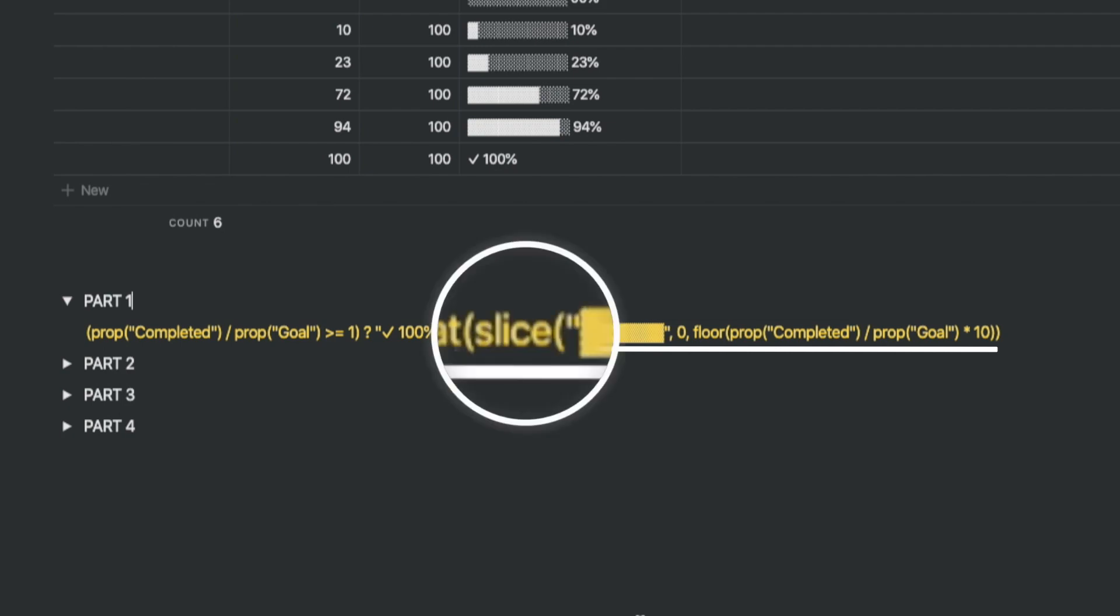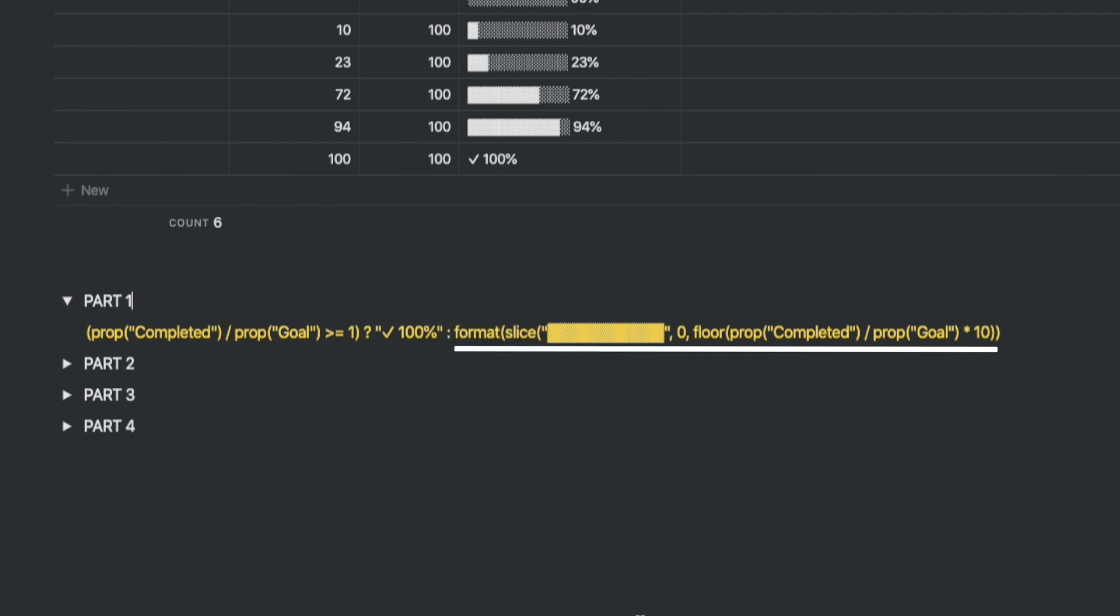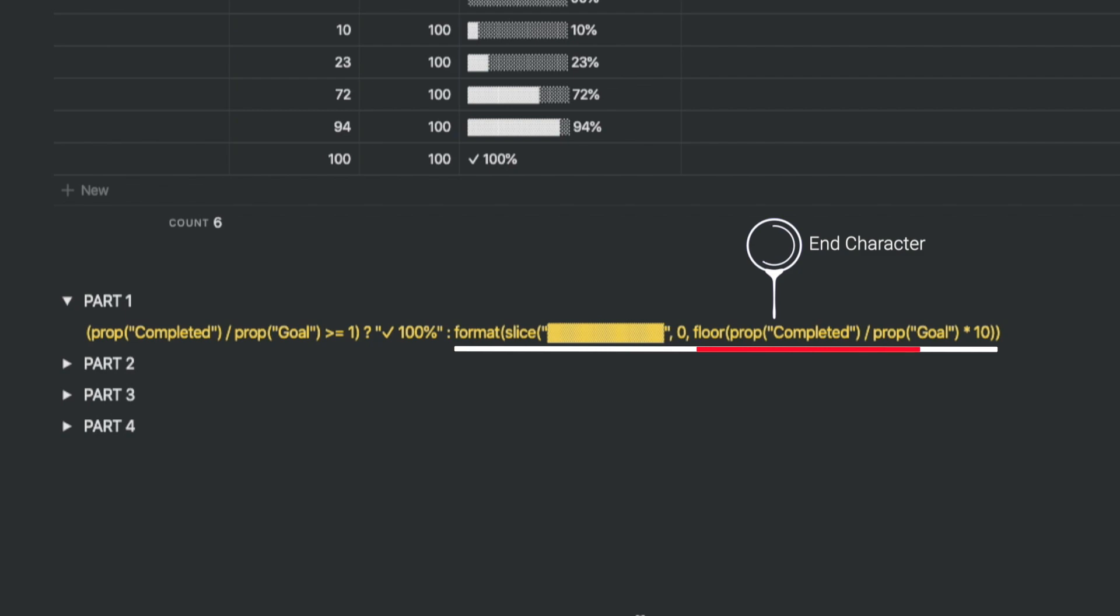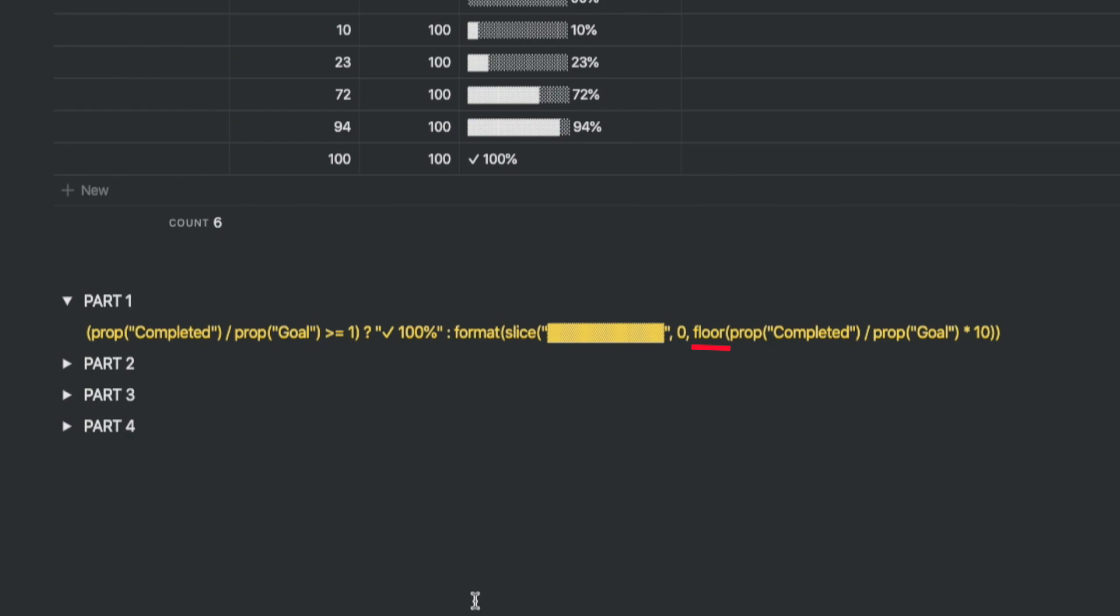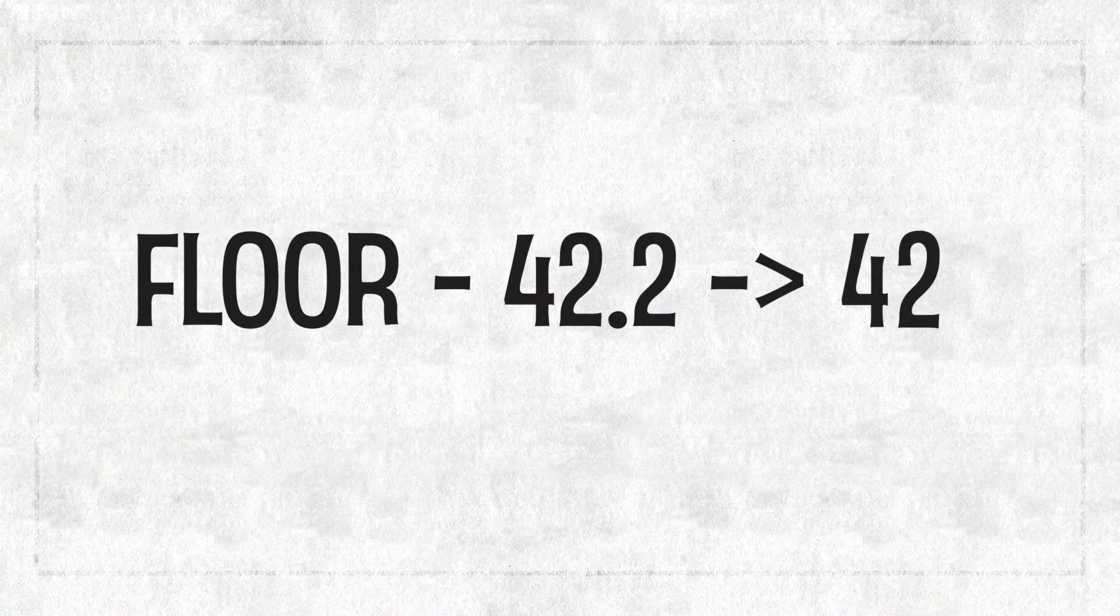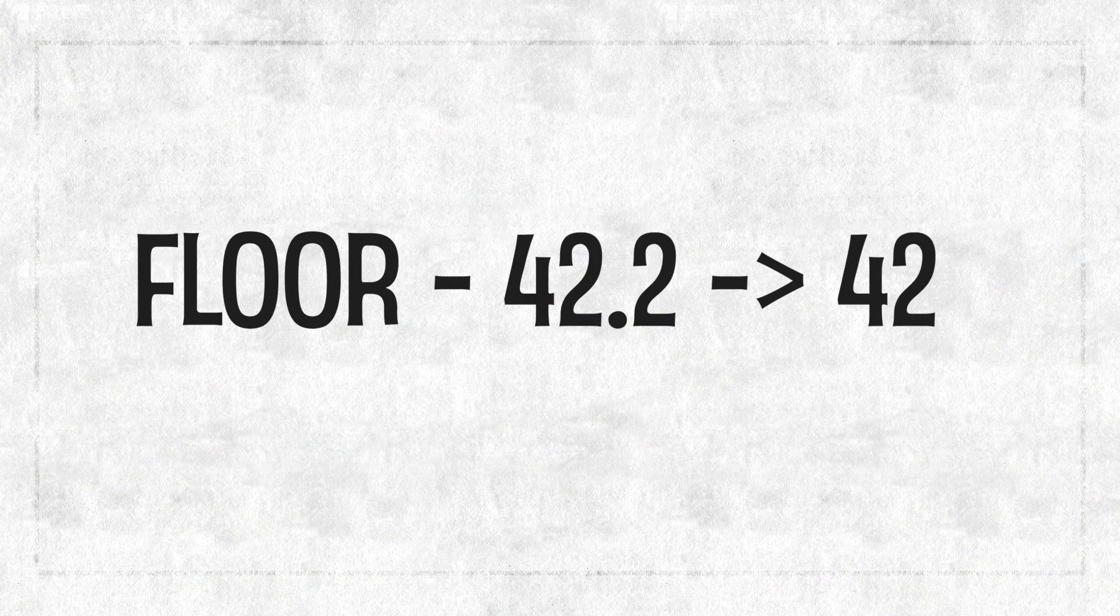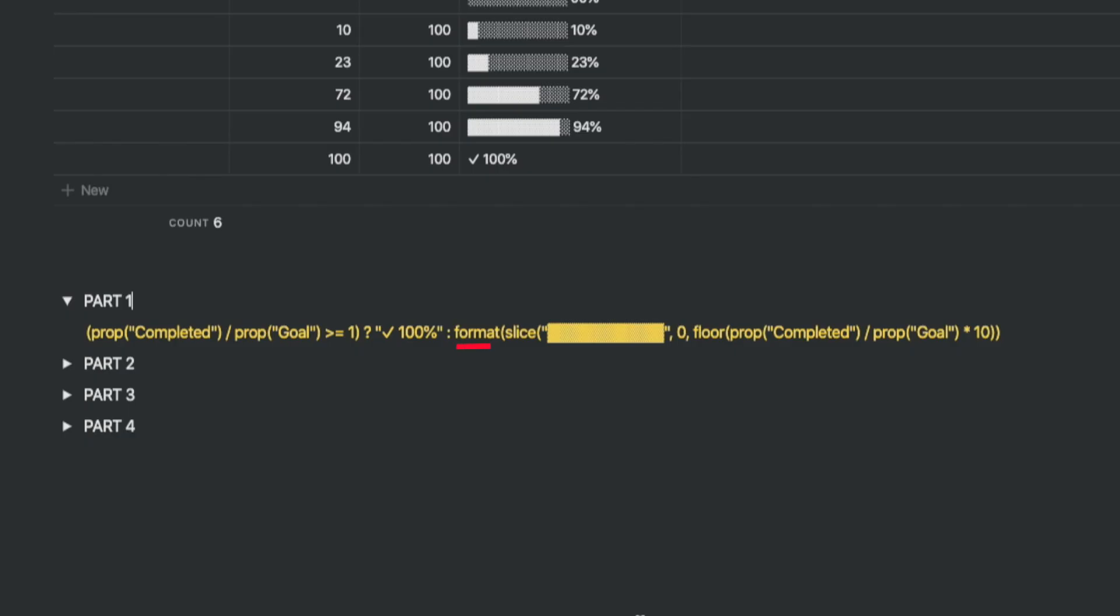In the false result, we want to show the actual progress. This is where we use the slice formula. The slice formula is a combination of the string, the start character and the end character. The string we are using are actually 10 shaded boxes with a start string of zero. The formula for the end string is the lowest rounded number to the completed percentage. The lowest rounded number is achieved by the floor formula. So for a floor of 42.2, it returns 42. The format formula converts the end result into a string, text characters.